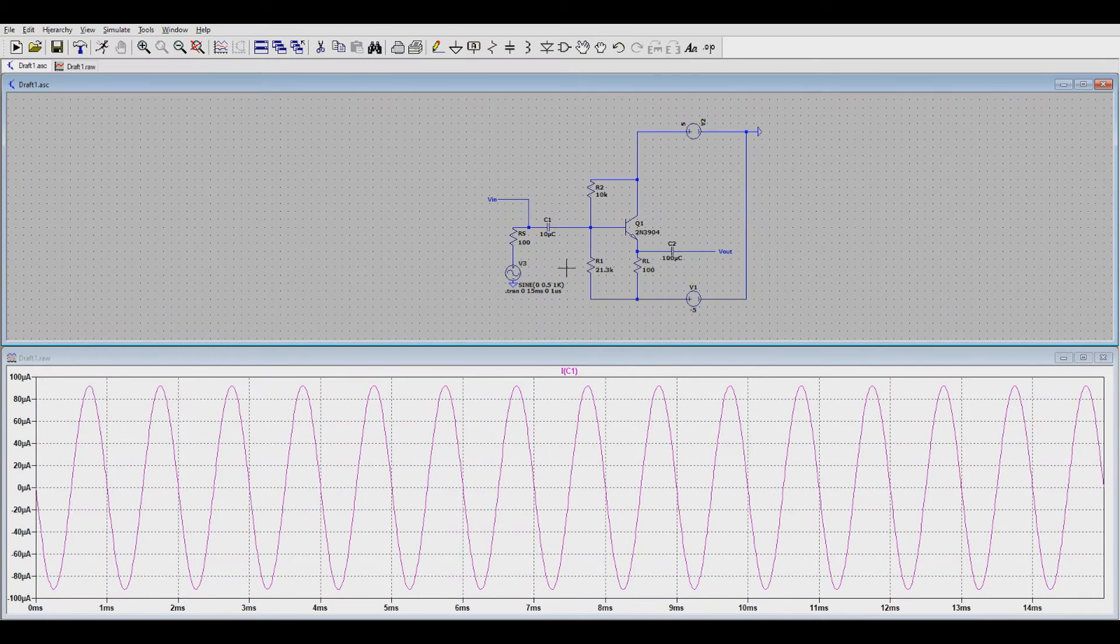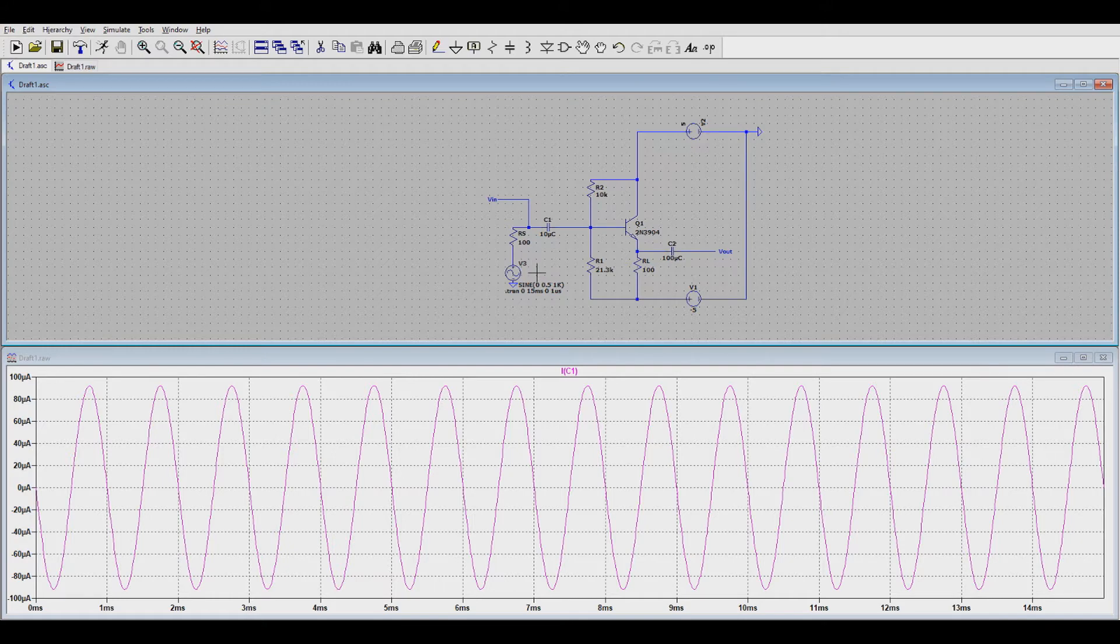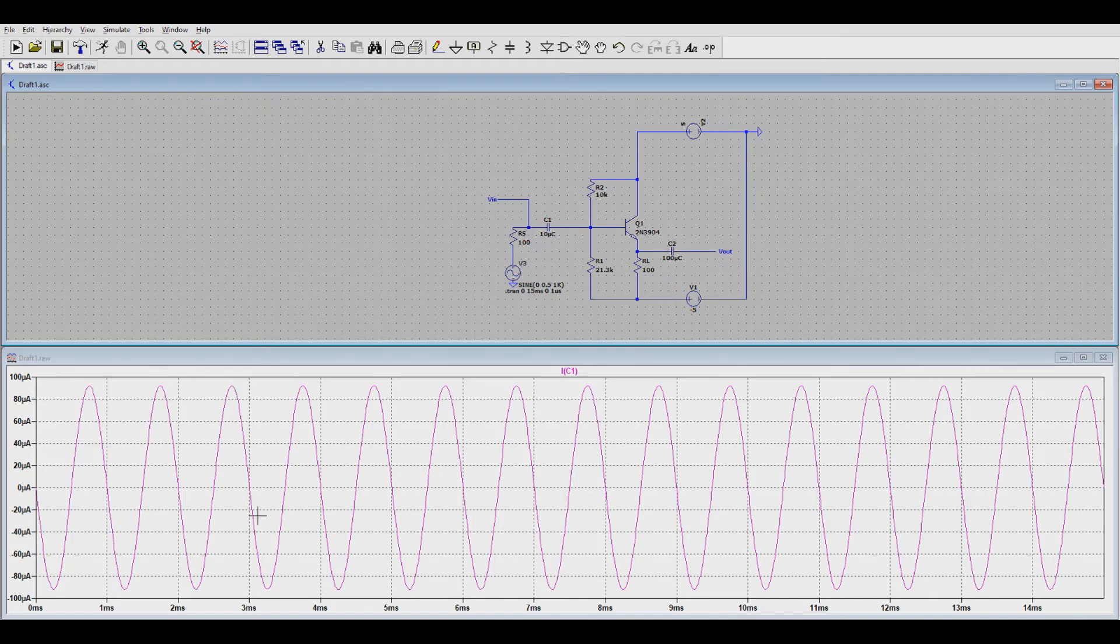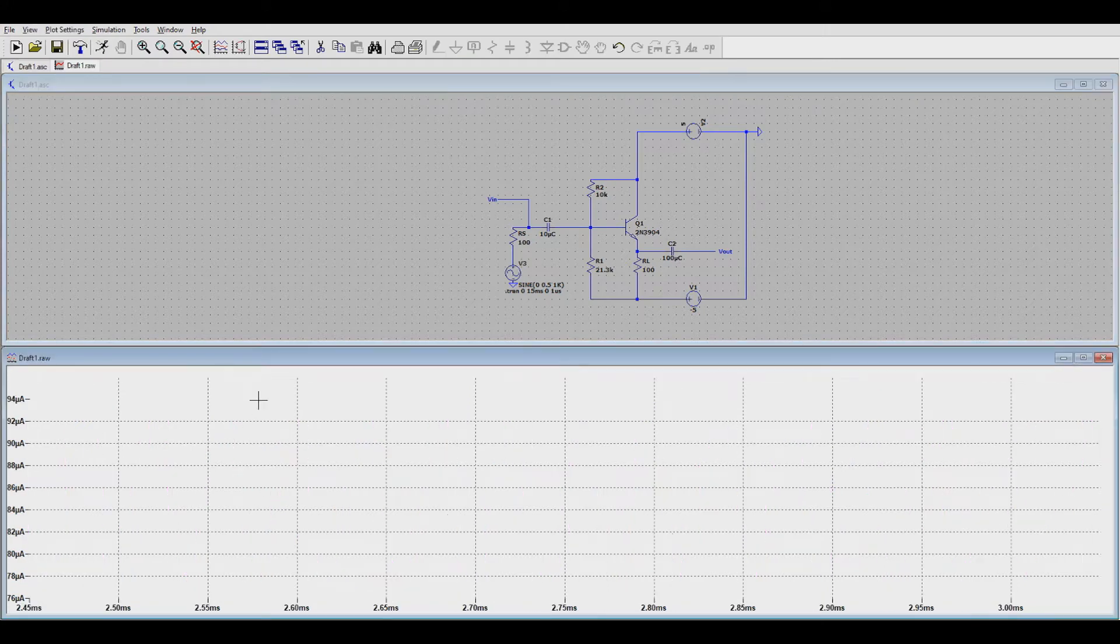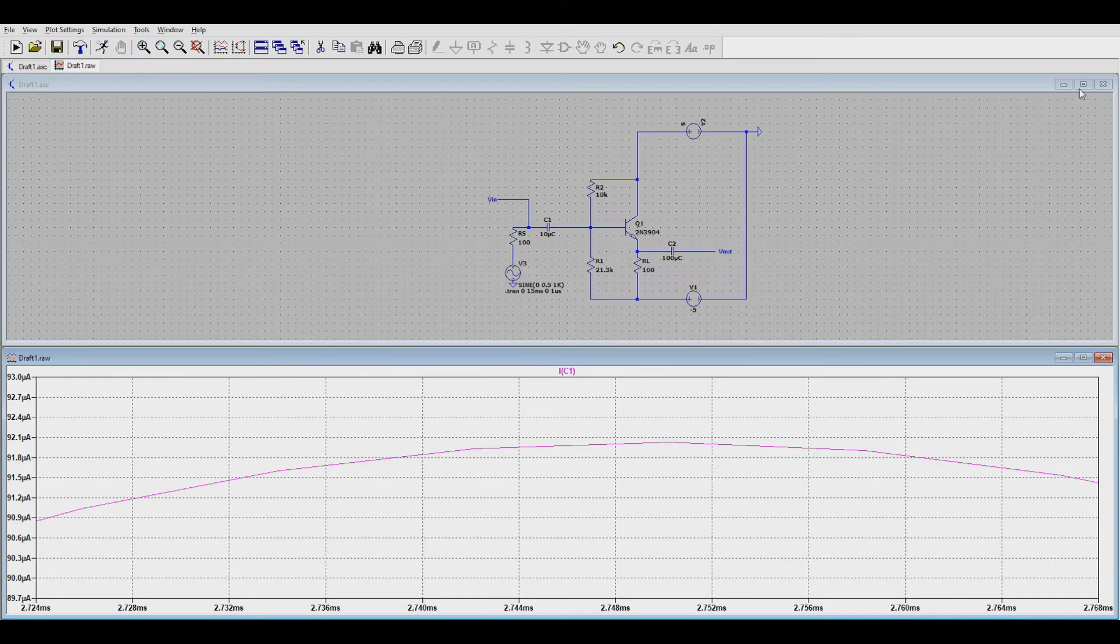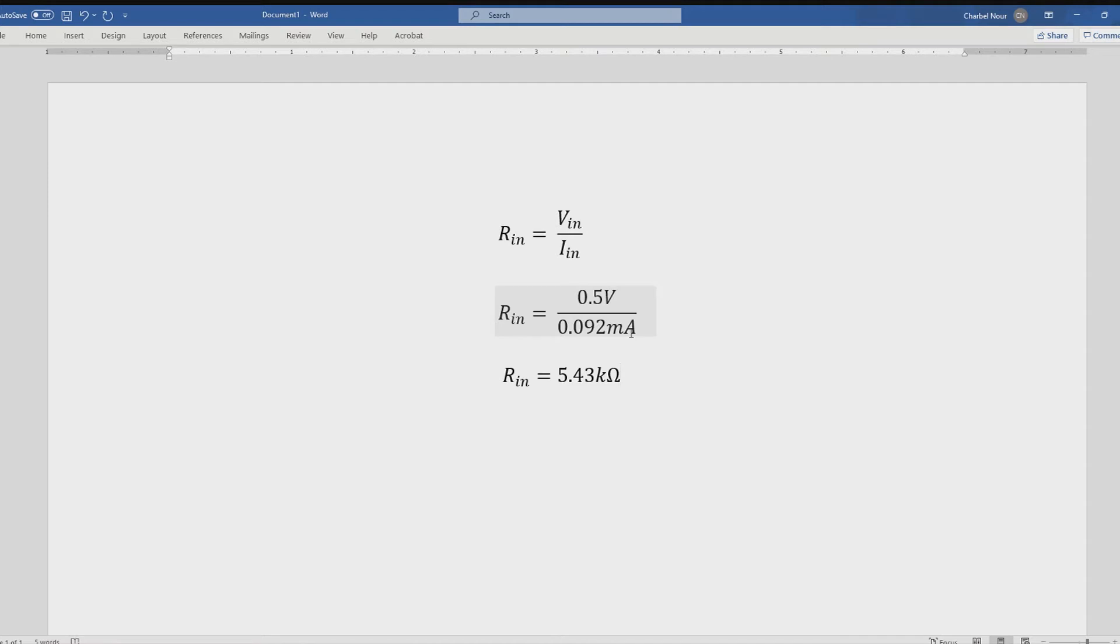So we want to calculate our Rin, so to do so, we need I in, the current that goes in, and we already are given our V in of 0.5. Now, since V in oscillates, we're going to take the max of 0.5, and we'll do the same for the current, so the current displayed in is seen over here, and that comes out to an oscillation. So, obviously, the average won't work, so what we're going to do is zoom in here to calculate an exact value. So, we get approximately 0.092 milliamps. So, in calculating our R in, we know R in is V in over I in, and we calculated the input voltage to be 0.5 at max, and the current going in is 0.092 milliamps, as determined through the simulation of the schematic, and R in is calculated to be approximately 5.43 kiloohms.